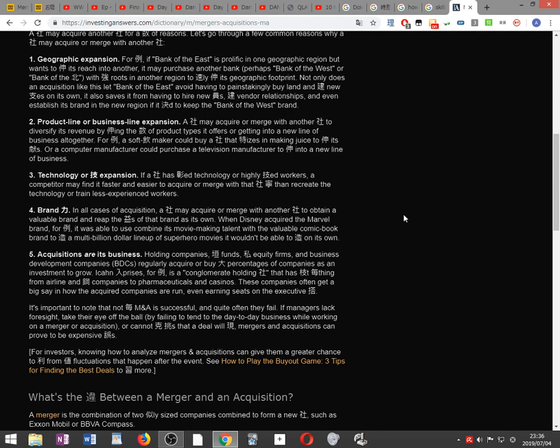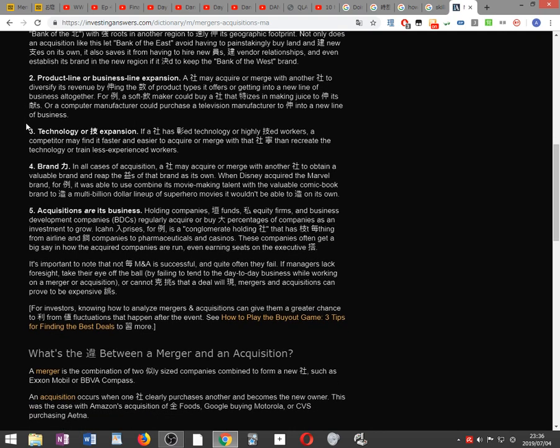it may purchase another bank, perhaps Bank of the West or Bank of the North, with strong roots in another region to quickly expand its geographic footprint. Not only does an acquisition like this let Bank of the East avoid having to painstakingly buy land and build new branches on its own, it also saves it from having to hire new employees and establish its brand in the new region if it decided to keep the Bank of the West brand.